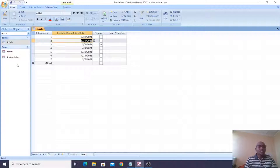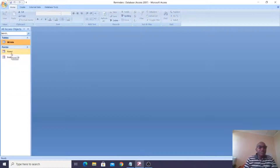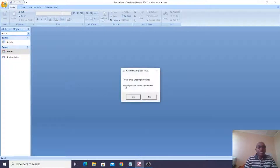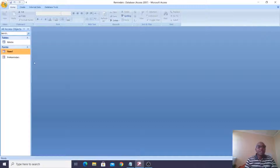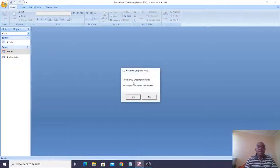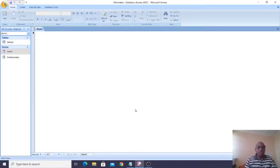If there is a task that was not completed as of today, then it will be flagged and reported as a reminder. This is my switchboard Form One, and if I double-click on Form One you will see that there are five uncompleted jobs. Would you like to see them? Yes. I can see the uncompleted tasks flagged for me. If I tick some of those, let's see how many will be flagged — now there are two uncompleted jobs that are due and not completed.